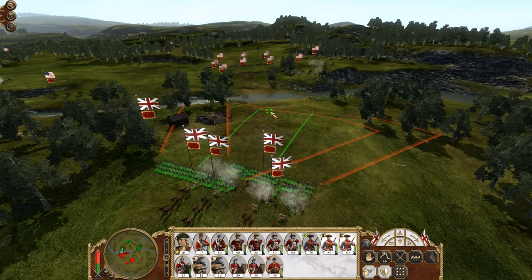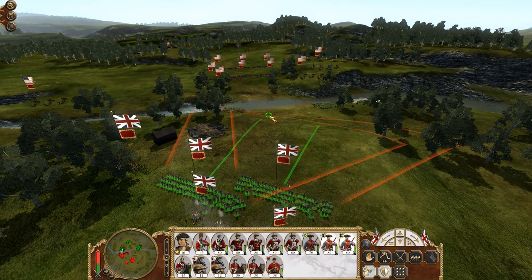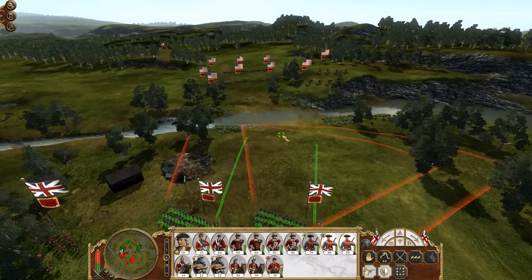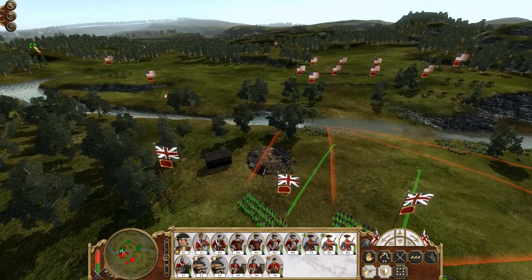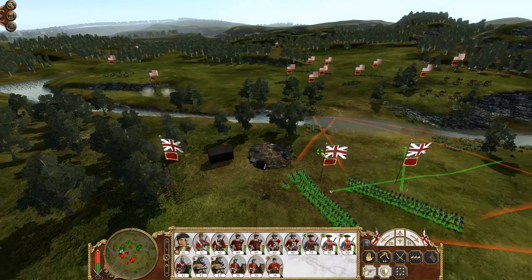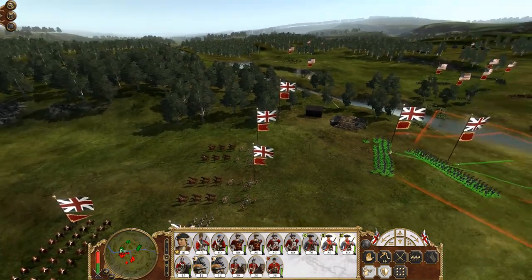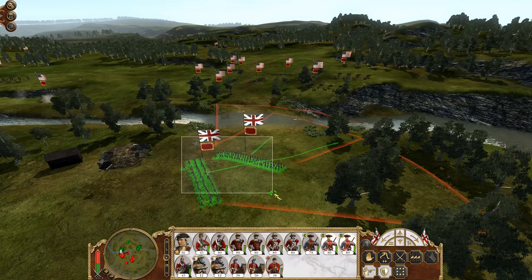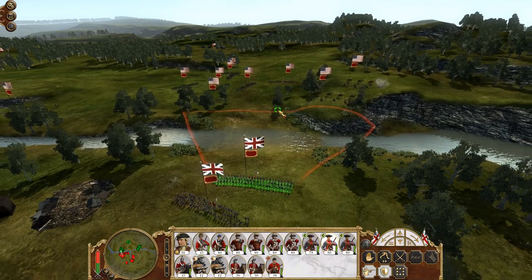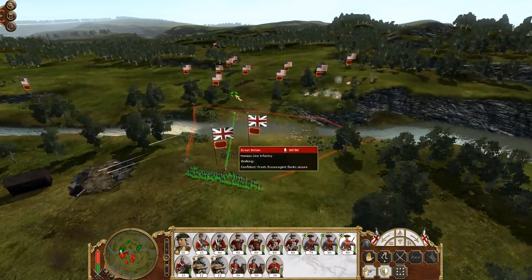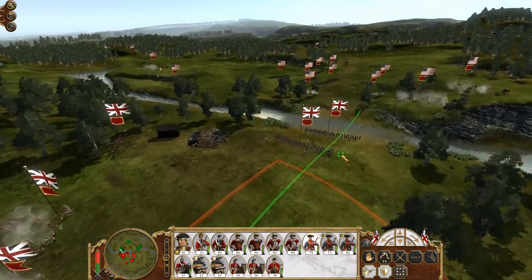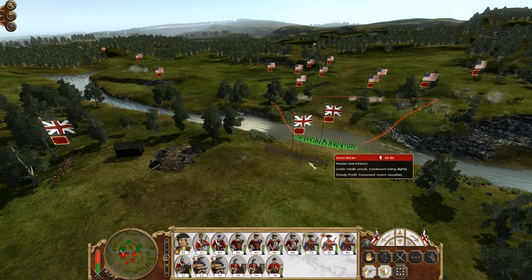In real life, the British forces did outflank the Continental forces of George Washington, routed them, and led to the occupation of Philadelphia. But maybe in a student's battle, they send their troops around the flank and nothing happens, and they end up losing — or maybe they push all their forces through the middle and lose that way. This opens the door for students to discuss why the results happened as they did, and why they ended up losing the battle instead of winning like the British forces actually did.